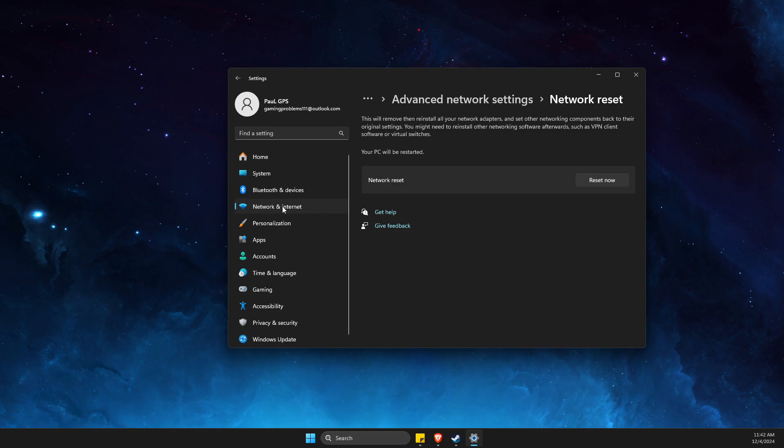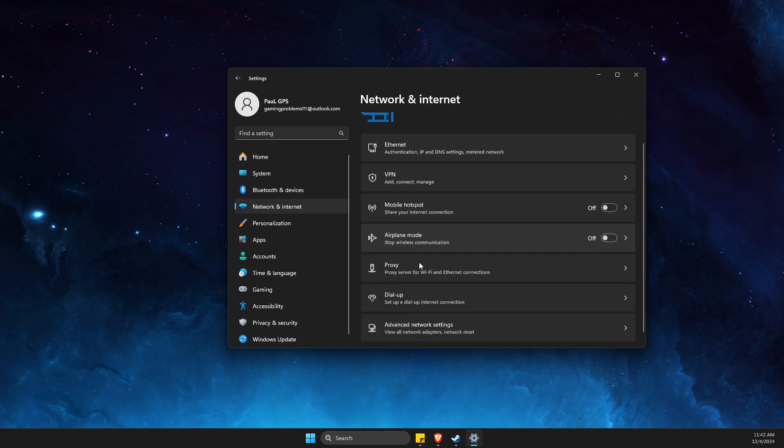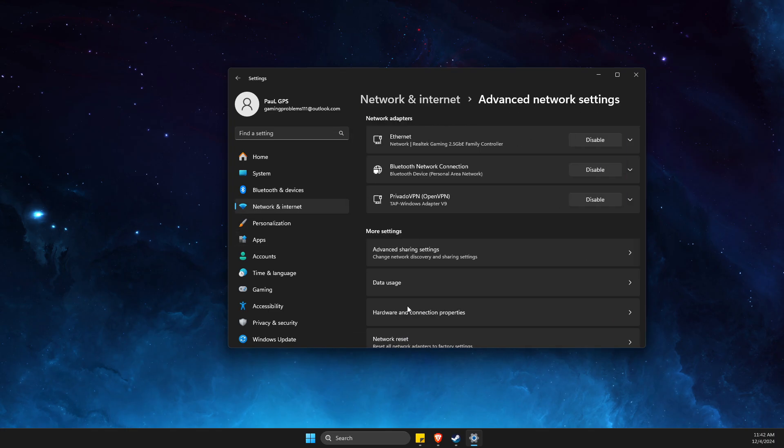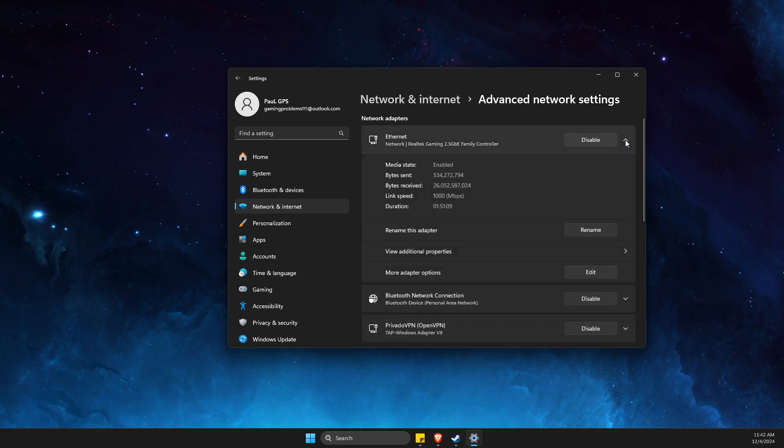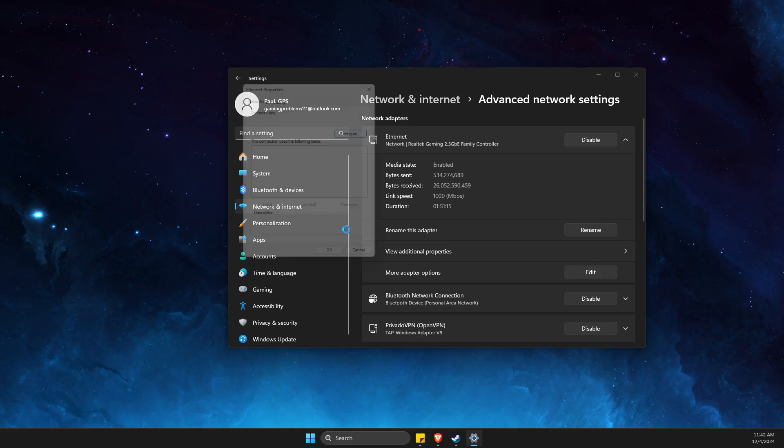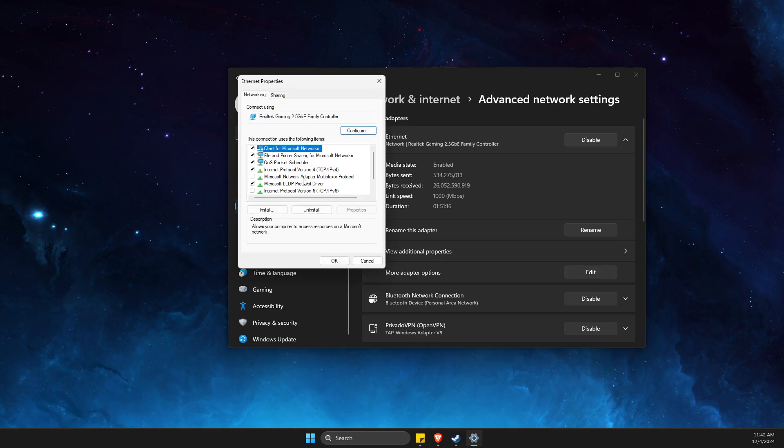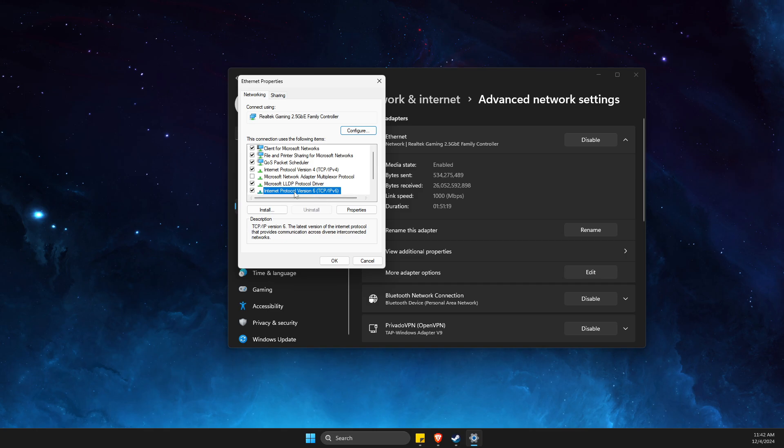Again, press on Network and Internet, go to Advanced Network Settings, find your internet connection, expand the option, select More Adapter Options. And then make sure Internet Protocol Version 6 is selected, then double click on Internet Protocol Version 4.